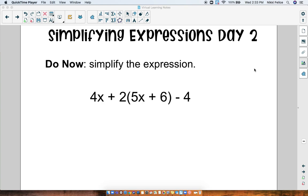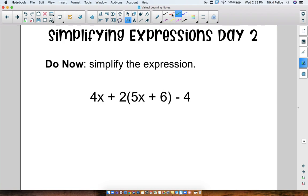When you are done, you can click play and continue the video to check your answer. Okay, pause now. Alright, now that you have hopefully done this do now in your notebook, let's quickly review it before we move on. In this expression, the number that we are distributing — because we're going to start our simplification with the distributive property — the number that we're distributing is 2.